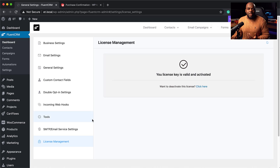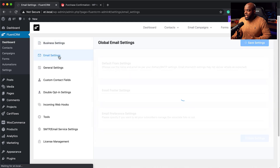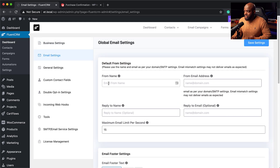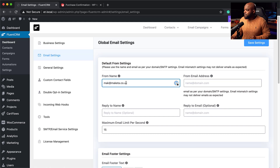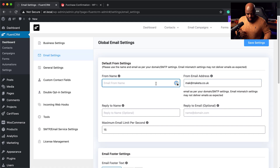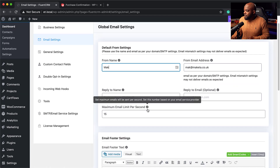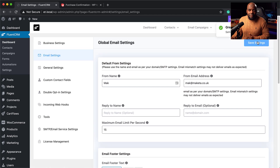There are a few things you may want to set up here. Under Business Settings, you want to give your business name, address, and you can upload your logo. Under Email Settings, make sure you set your From email — in this case it's Mac at manketa.co.uk. Hit Save Changes.